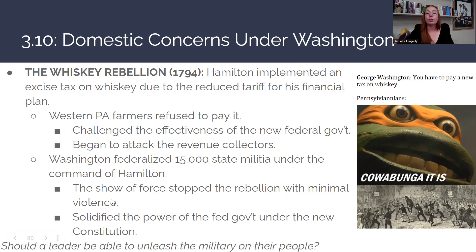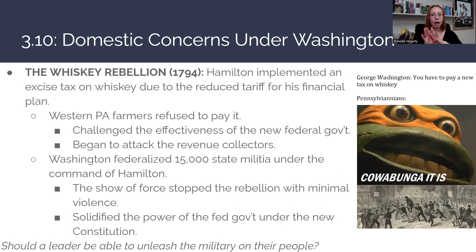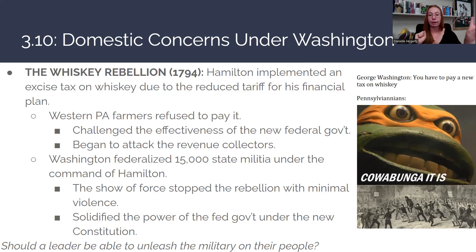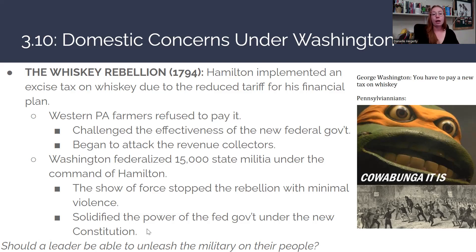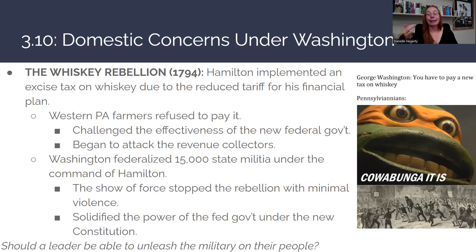The Whiskey Rebellion is often compared to Shays' Rebellion: Shays' Rebellion was not easily stopped under the Articles of Confederation, showing that government's weakness; the Whiskey Rebellion was put down swiftly, showing the strength of the new constitutional federal government. Washington and Hamilton were highly criticized for this action, especially by Jefferson, who felt it was a huge overstep — sending the military against one's own citizens, much like King George had done.